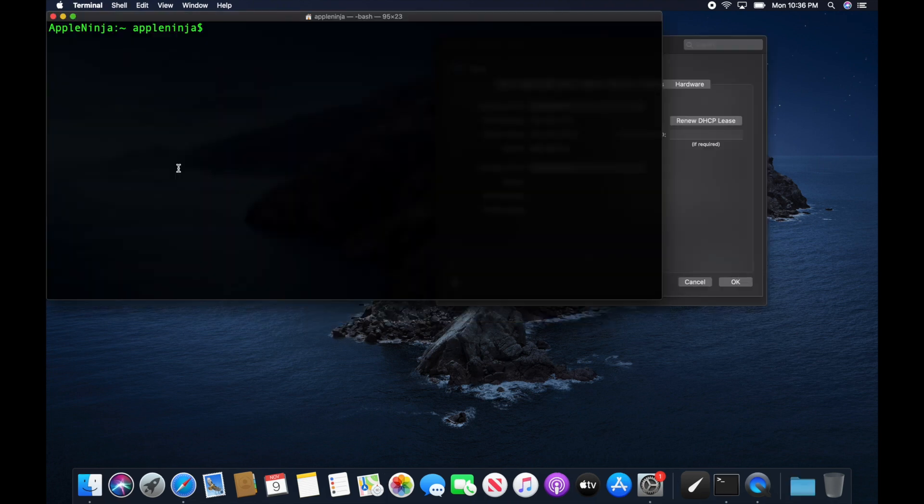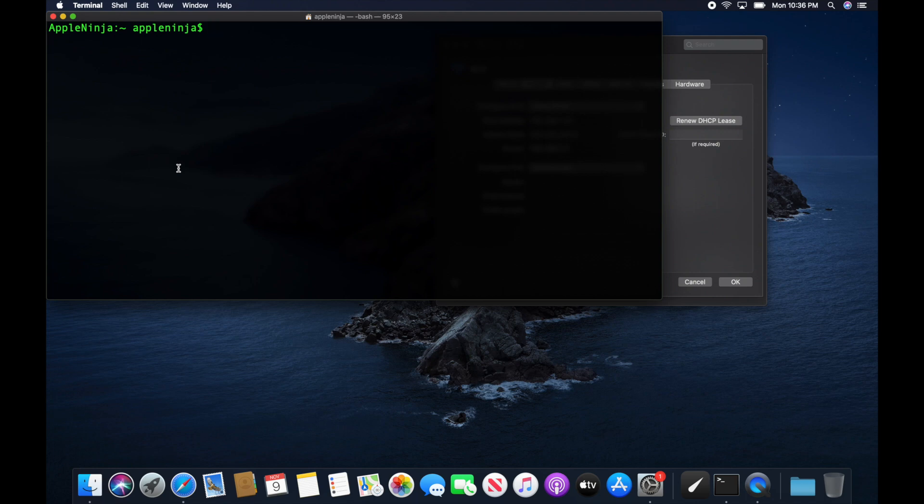All right. So now that we've got Nmap installed, which can be installed on Windows, Mac, Linux, doesn't matter. It works on all of them. We can start doing some of these commands. The first command I want to show you is ARP minus A.